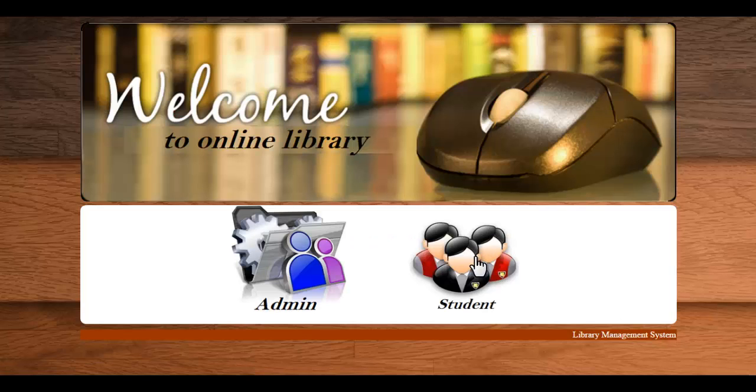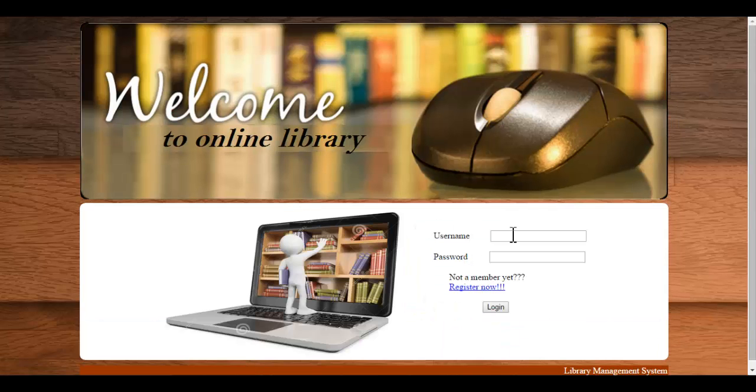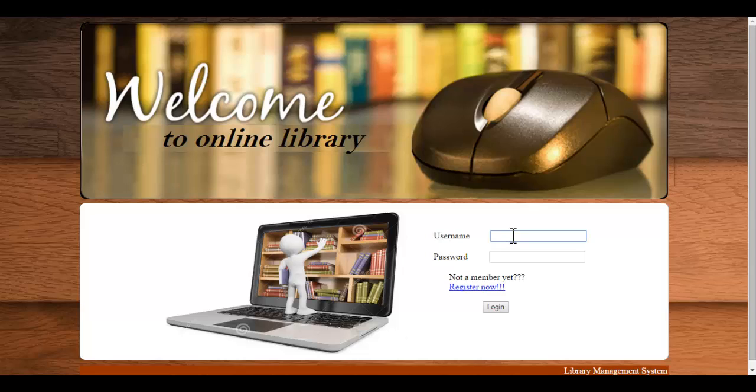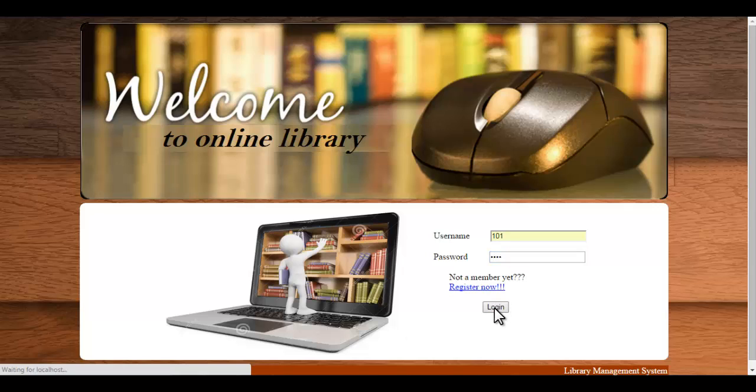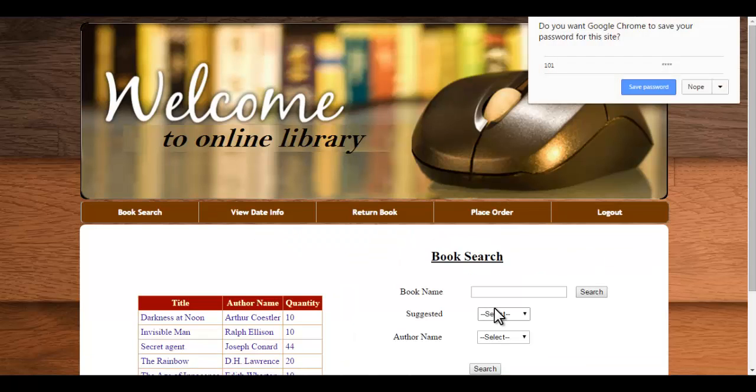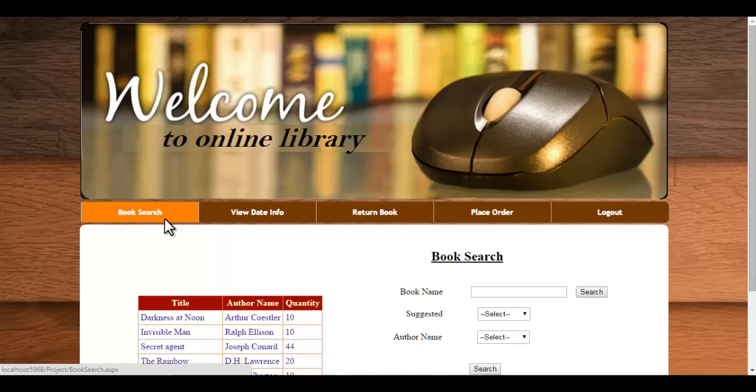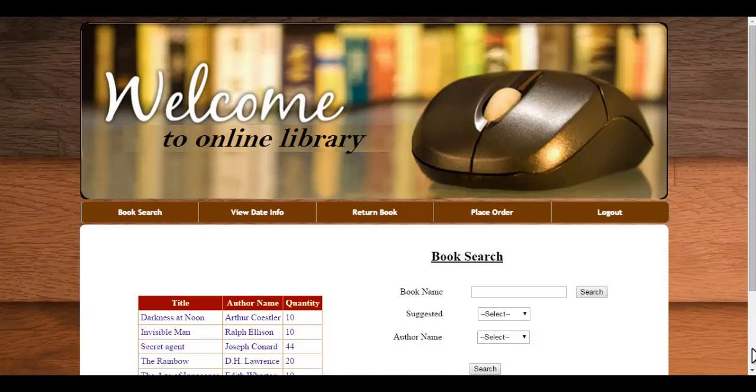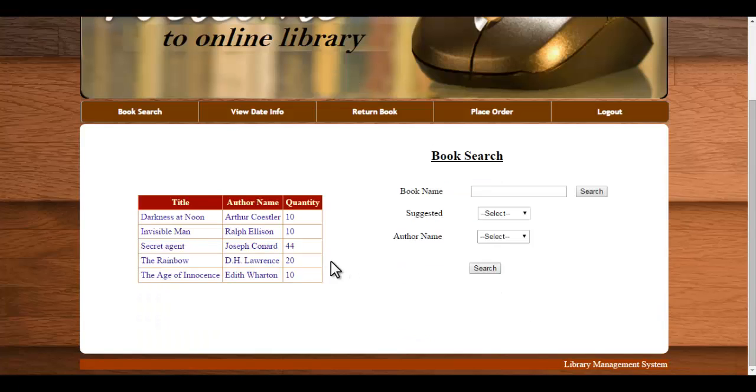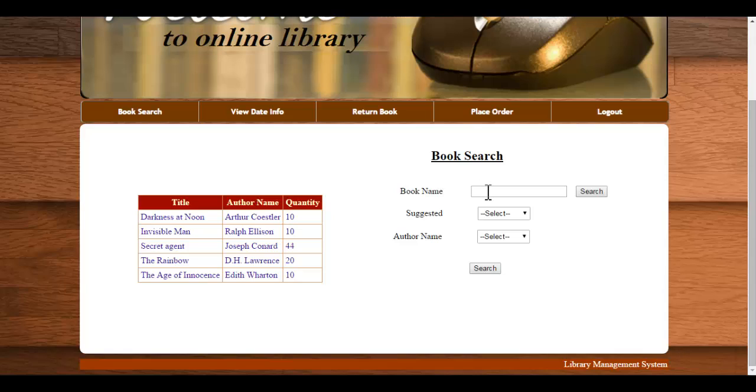Now let's go to the student module. First one is book search. Here all the books available will be displayed and if you want to search for a particular book, you can enter the name of the book here.